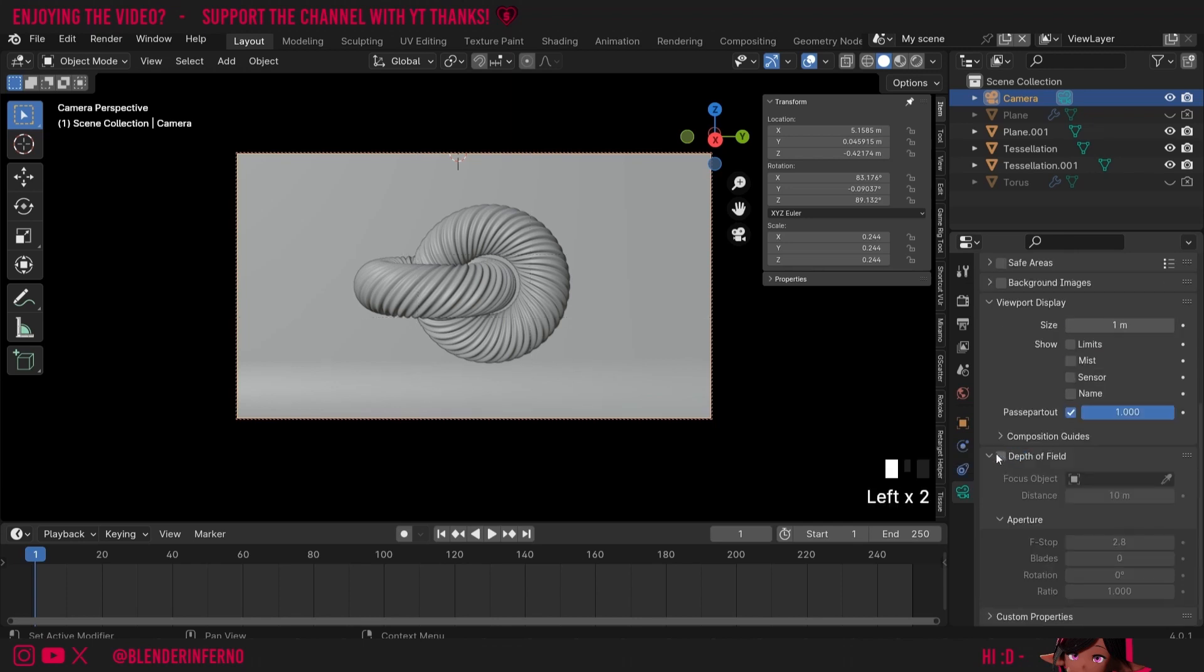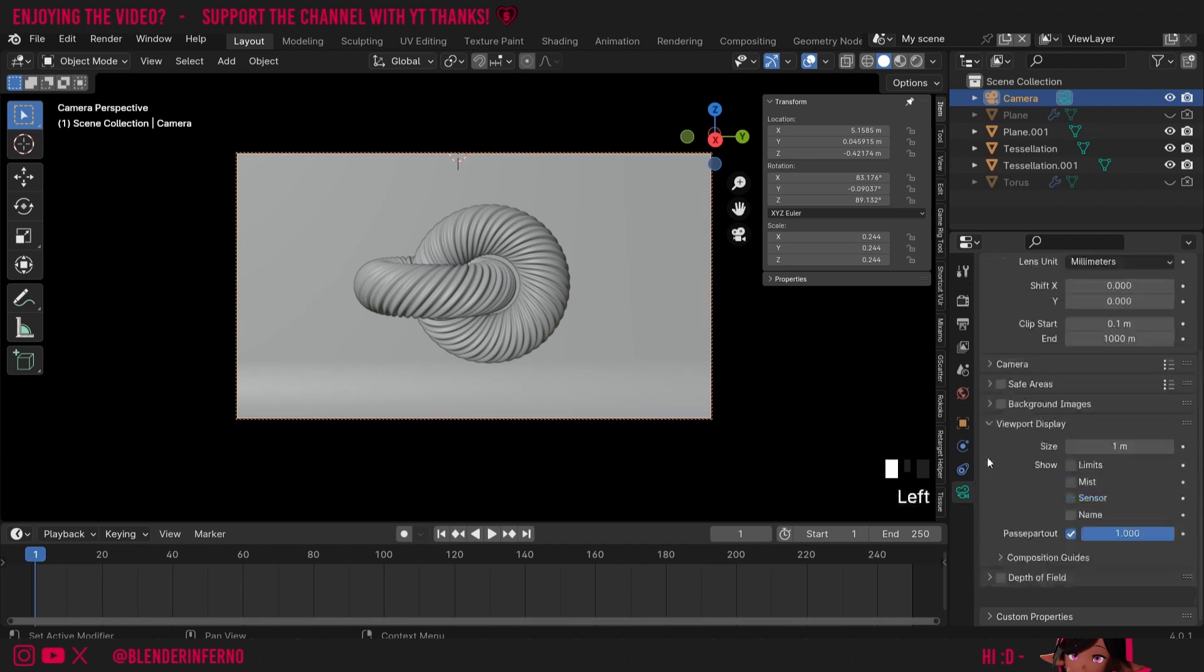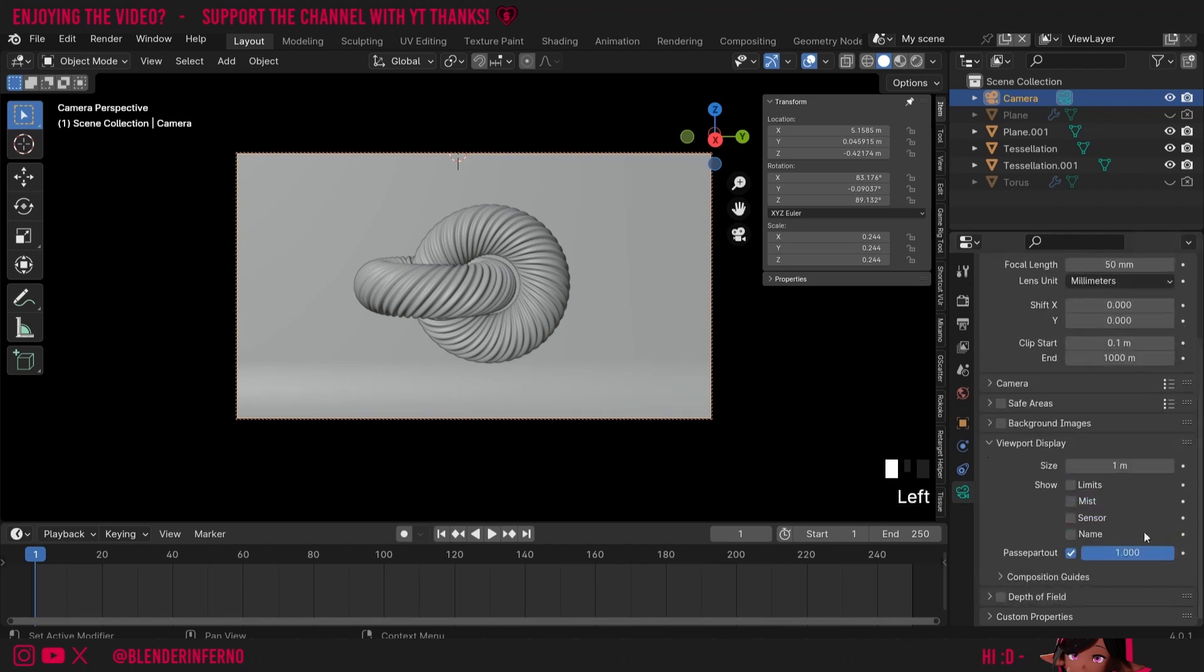Then we also have depth of field, which will allow us to make some things in focus and other things not so much. We're not going to be using this in this project, so we're not going to focus on this for this course.